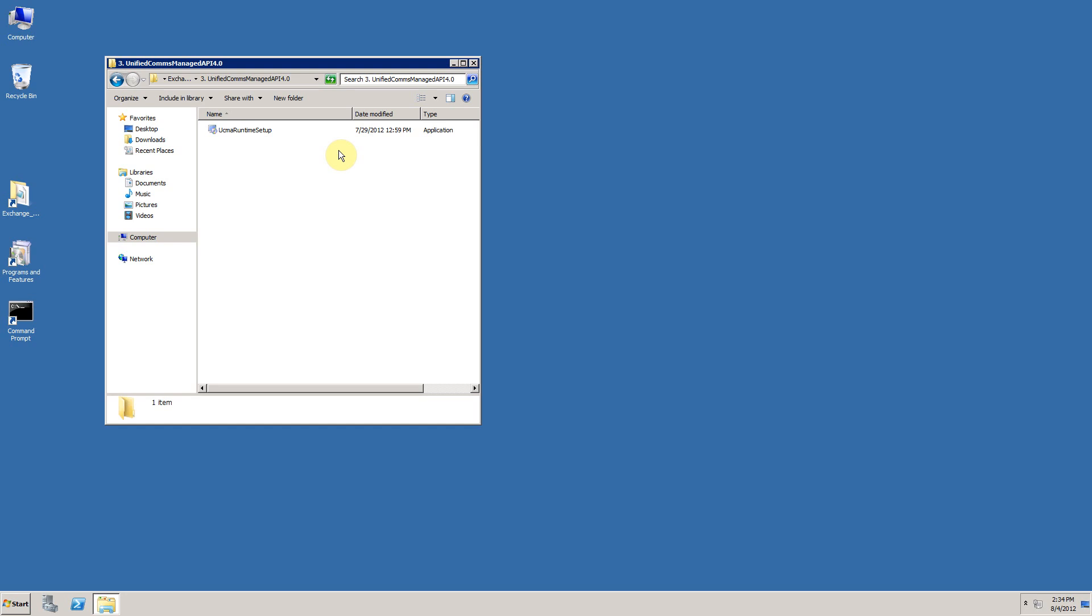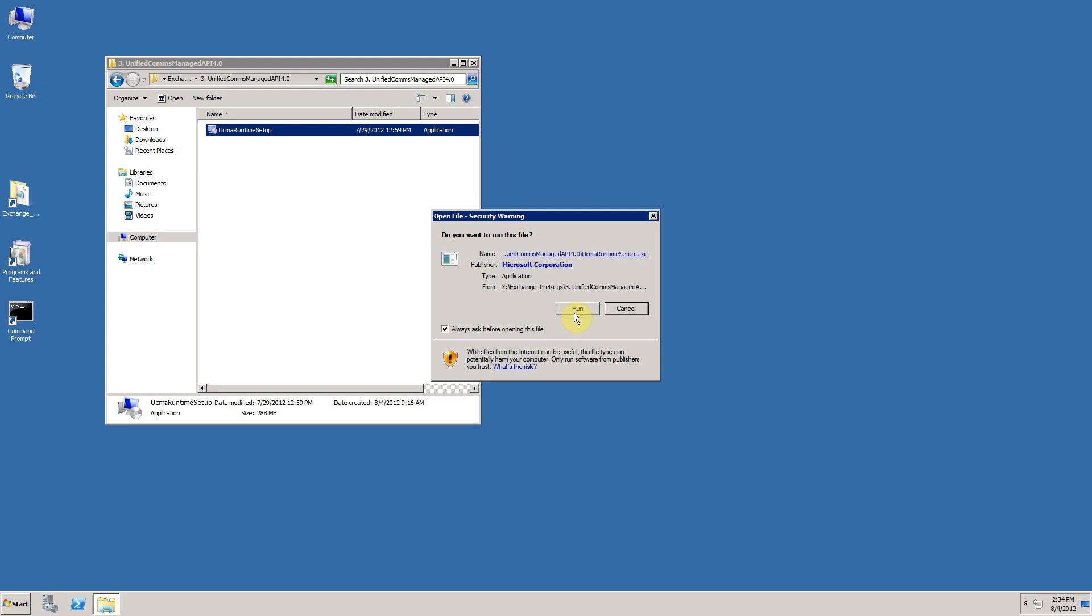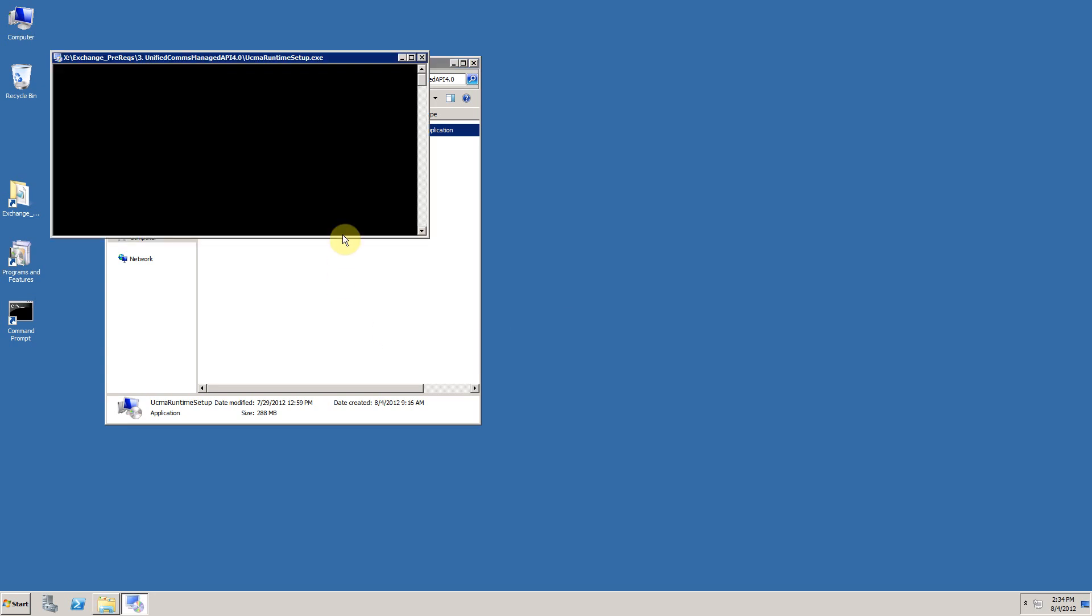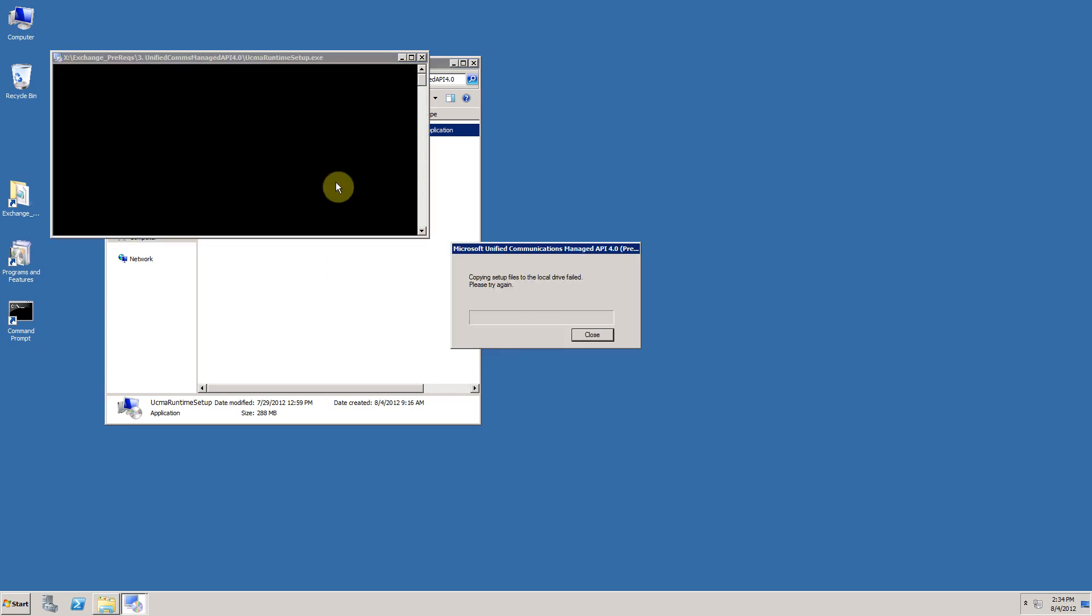Double clicking on the UCMA runtime setup will initially begin to copy a number of files to your local machine, as well as perform a prerequisites test to ensure that all of the required Windows operating system components are present and correct. We're beginning the file copy process now. This takes potentially about two to three minutes. It's a little bit faster on my machine because I've managed to pre-cache some of the files in temp. Basically I've run this already at some point in preparation for this video.